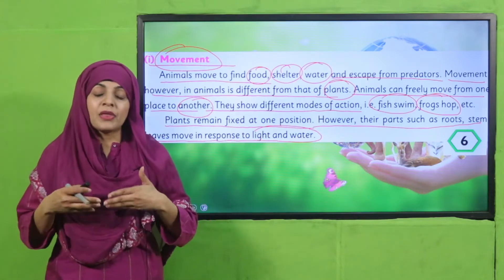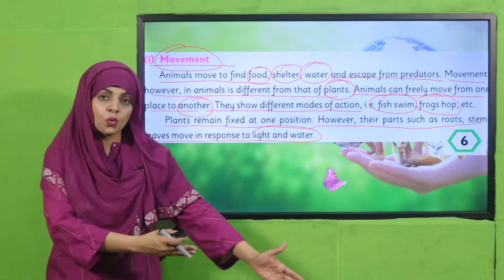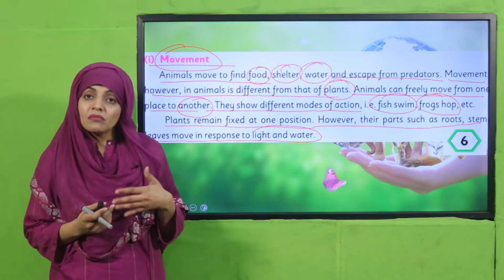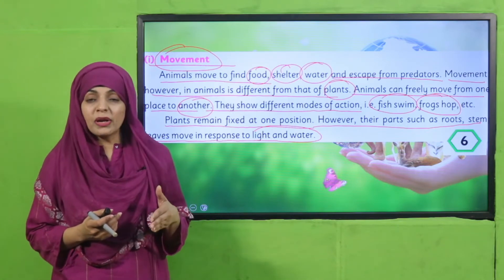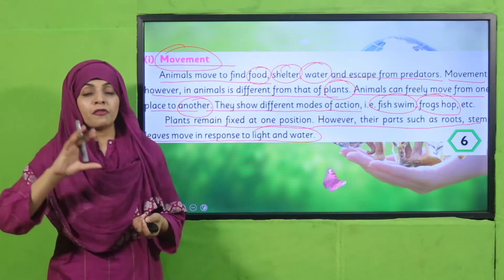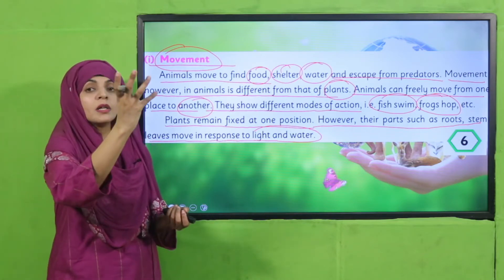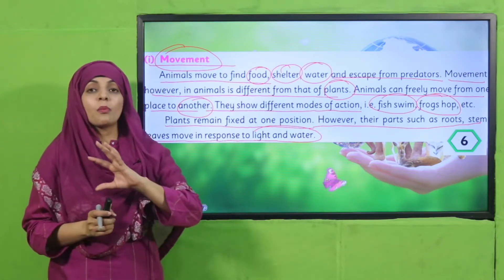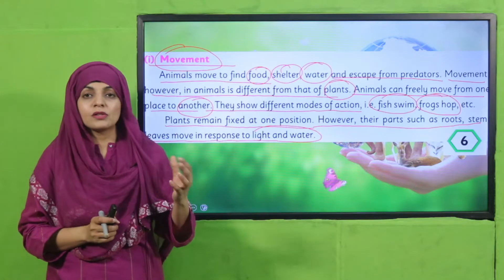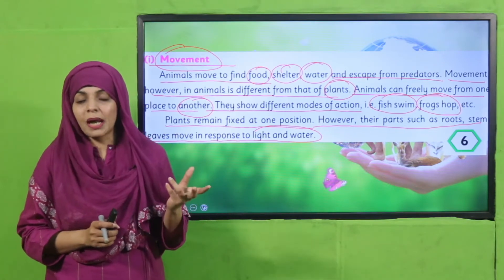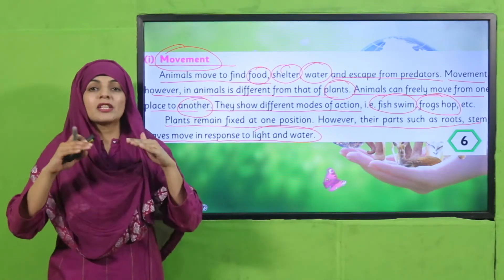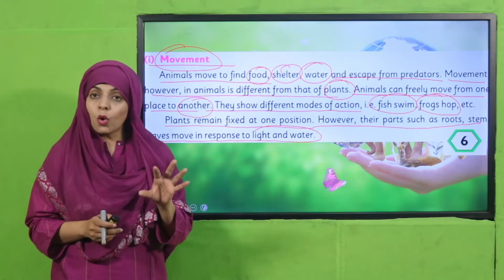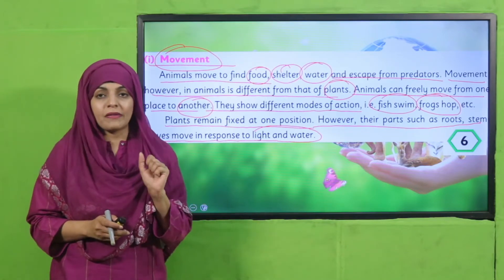Plants grow their roots toward water, and the flower of a sunflower moves with the movement of the sun — that is movement toward light. So the way plants express movement is different from animals, but both move. Both are living things.